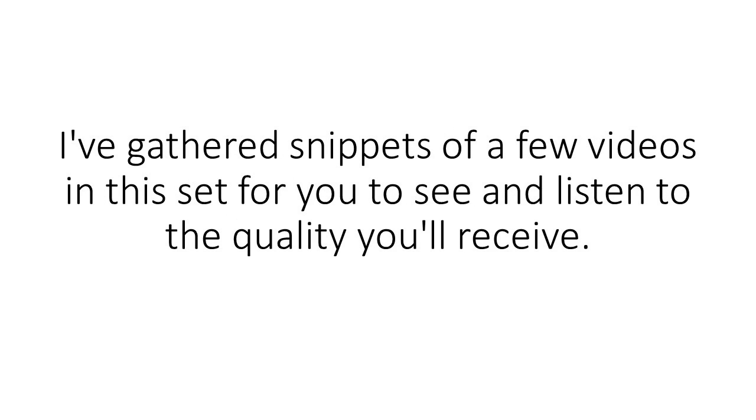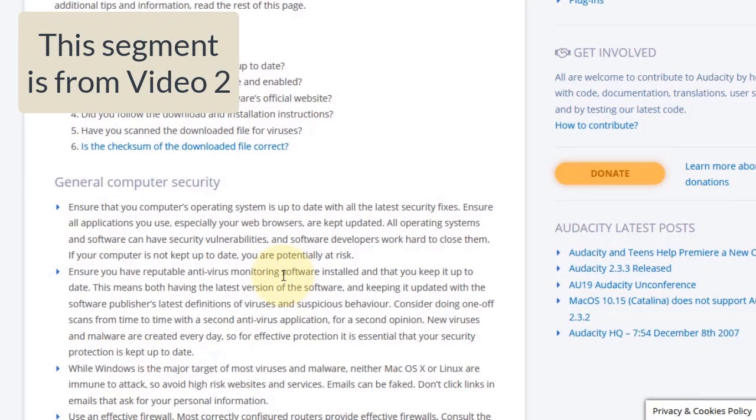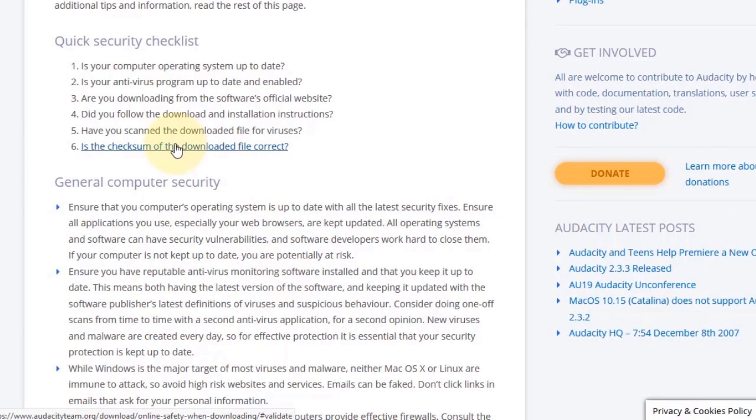I've gathered snippets of a few videos in this set for you to see and listen to the quality you'll receive. It basically just tells you that it's to your advantage to avoid getting viruses and other adware malware on your computer, that you download a safe version of Audacity. And here's how you can make sure that you're getting a safe version.